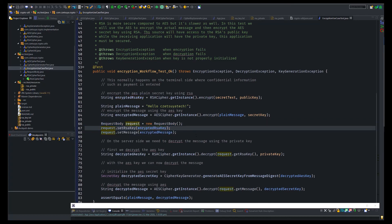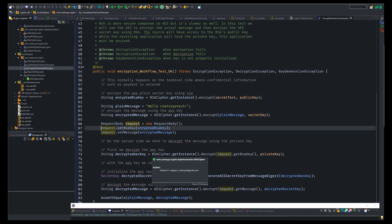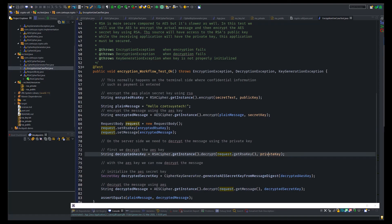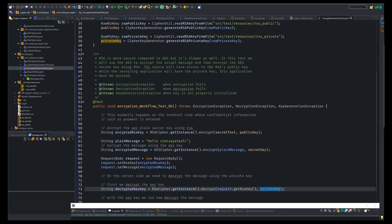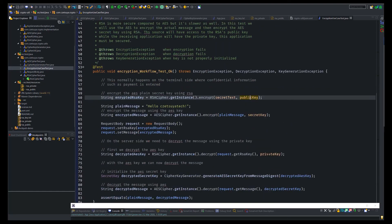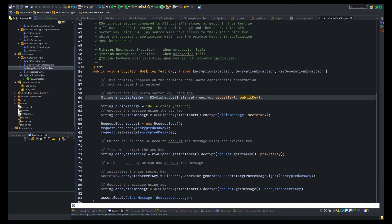And then, on the server side, once this message is received, first we will decrypt the AES encrypted key using the RSA algorithm. So here, I am using the private key, which is a pair of this public key that we initialize here. So this one is initialized using the public key. And here, we will decrypt the cipher using the private key.